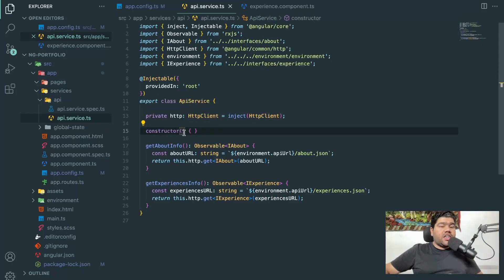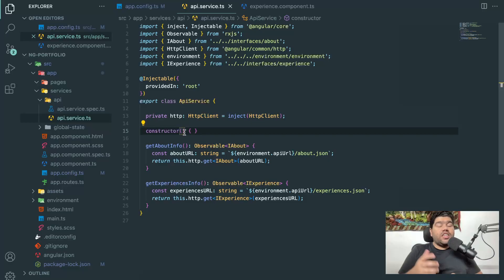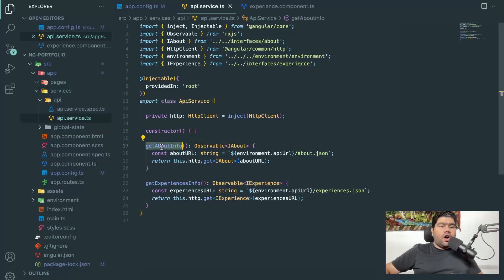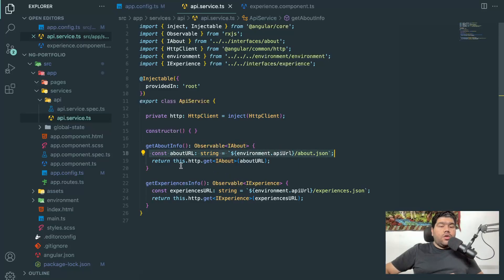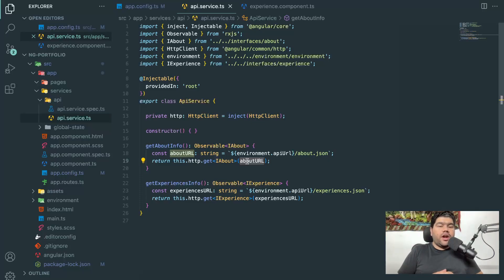In previous Angular versions we used a constructor like `constructor(private http: HttpClient)`. Now in the latest versions, inject is a function through which you can directly inject your services inside components or other services. I have an HttpClient class injected via inject(), and a function called getAboutInfo with a return type of Observable and an interface called IAbout. On line 19, I call this.http.get() passing the URL — the same simple call as in previous Angular versions.